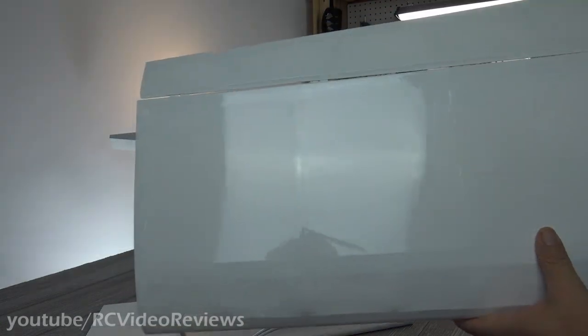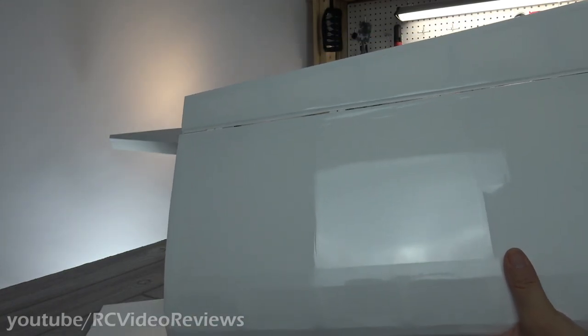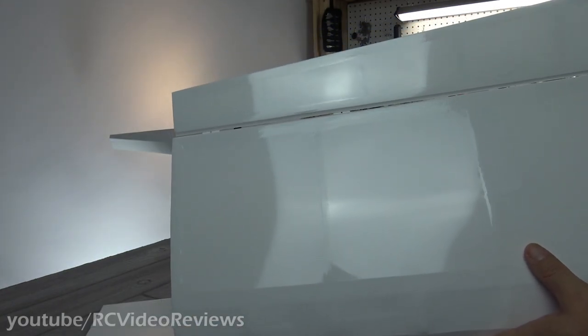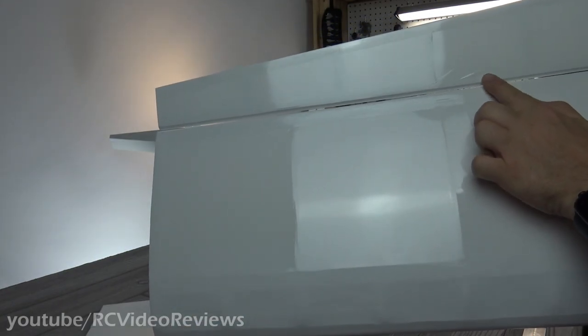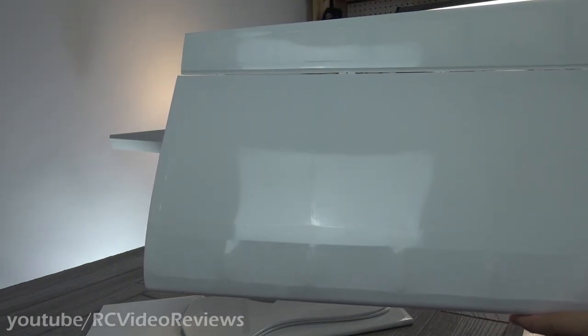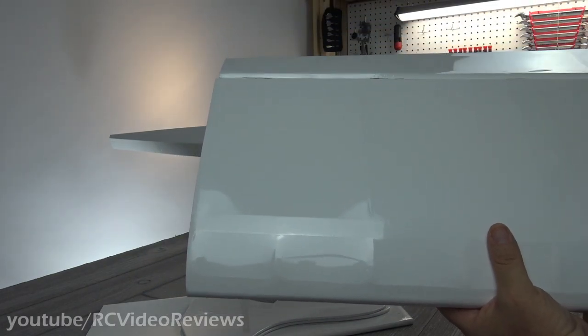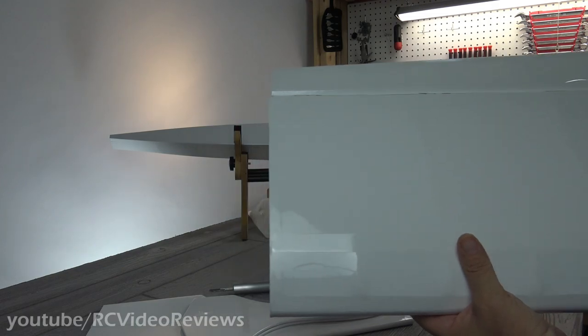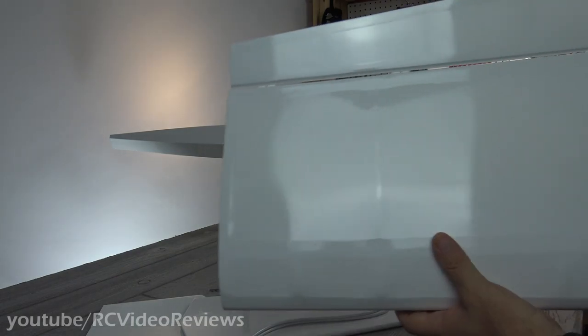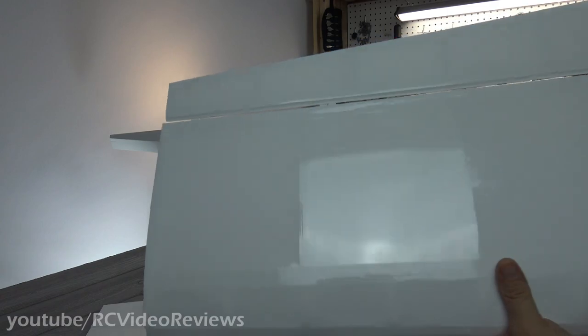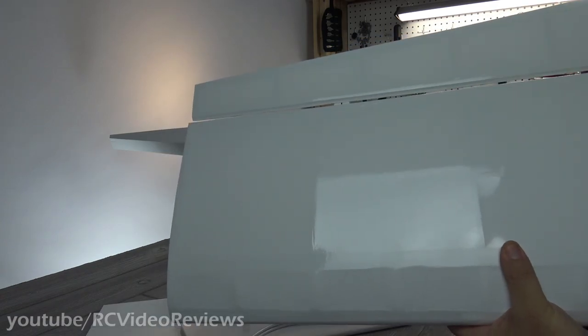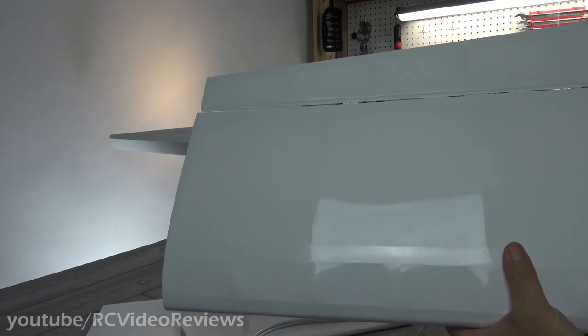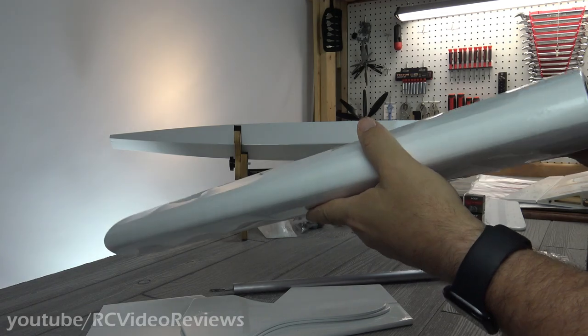As far as the covering goes, I've only seen a couple minor little bubbles. Nothing that would make me complain. No big deal to take those out. The ailerons are pre-slotted and hinged, but they're not glued. So they still have to be glued in, which is no big deal.